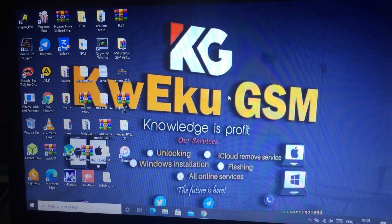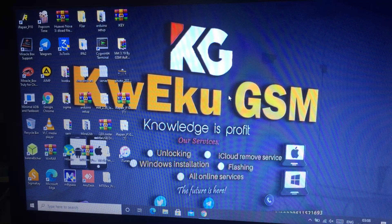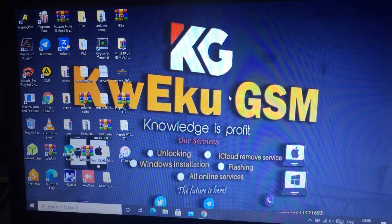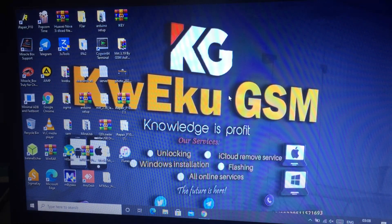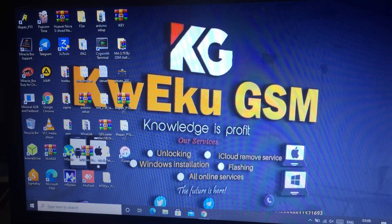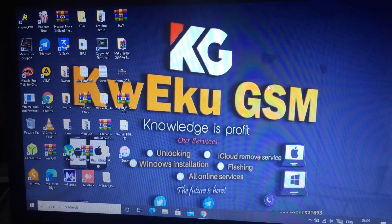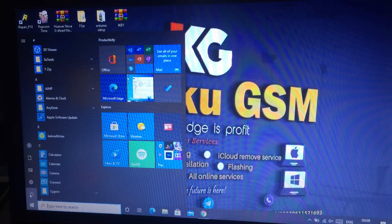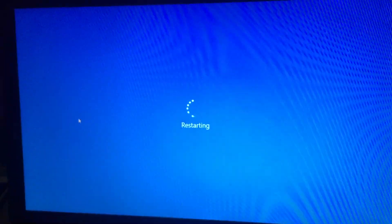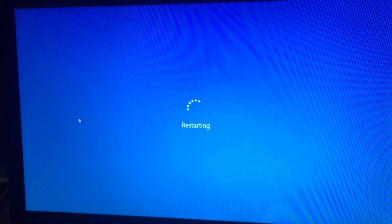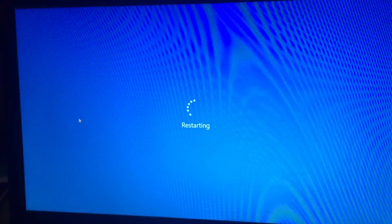Now close balenaEtcher. We need to reboot the machine. My BIOS key is F2, so I'll press F2.